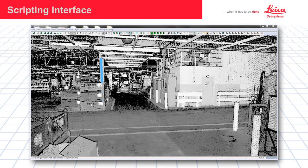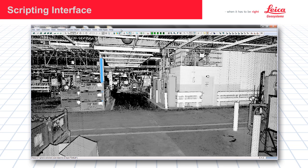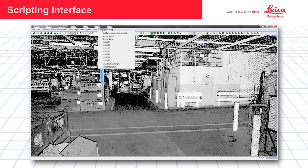Welcome to this demonstration video of Cyclone version 8's new scripting function. Inside of Cyclone 8, we are using Python to write scripts that can be run inside of the Cyclone model space.